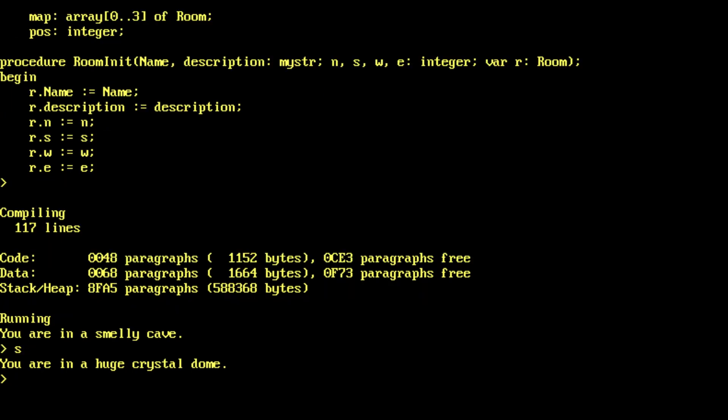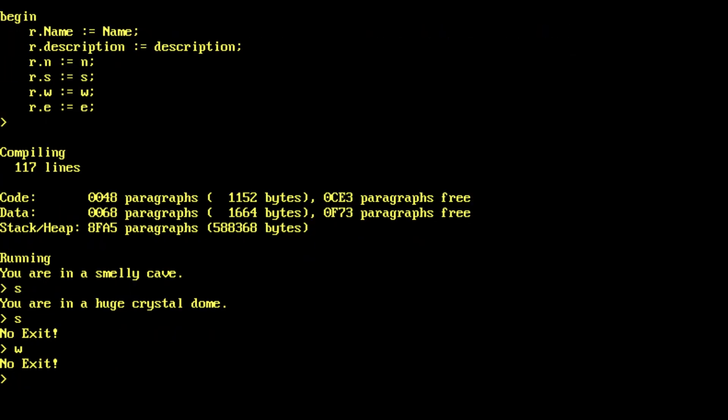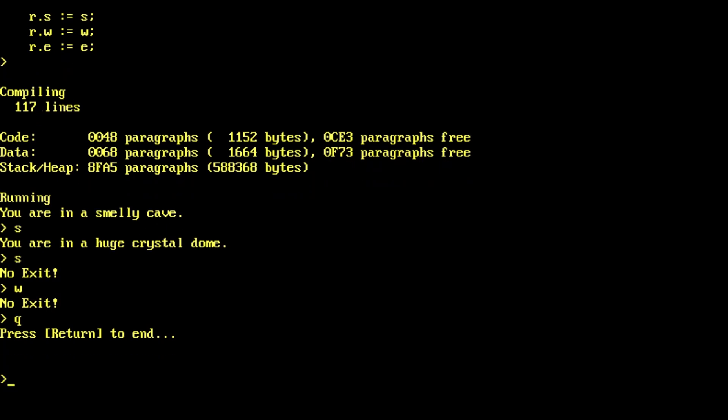So here's my little adventure game. I'm in a smelly cave. Go south. Crystal dome. South again. No exit. West. No exit. Quit. And return to end.